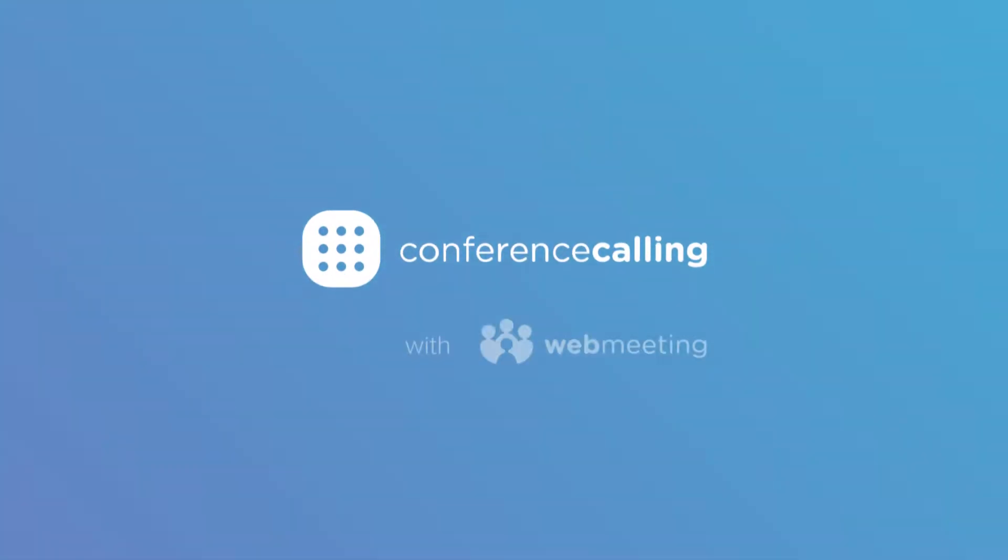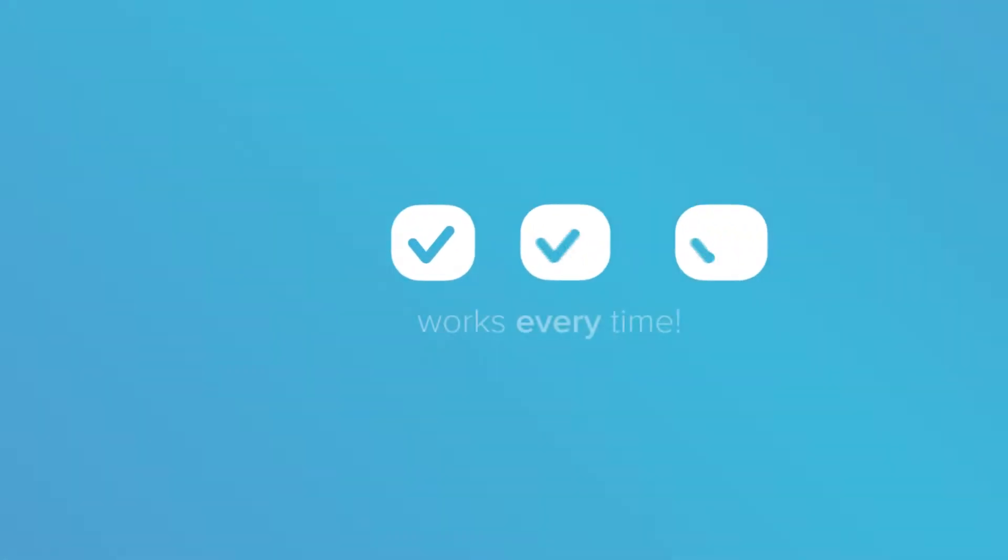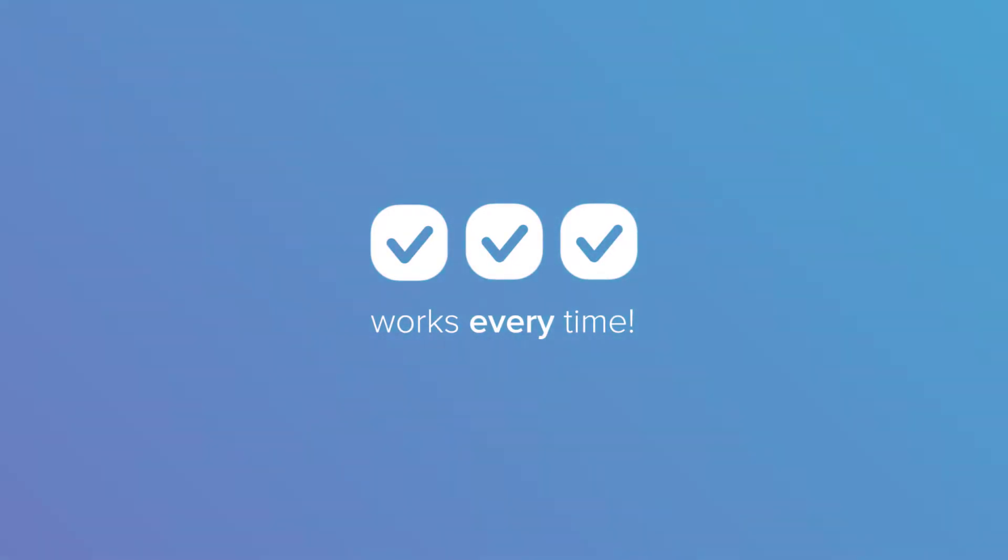Introducing Conference Calling with WebMeeting, the online meeting and conference calling solution that works every time you need it.